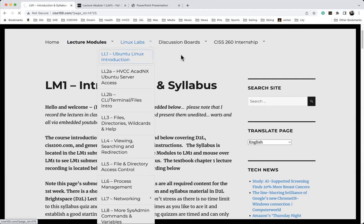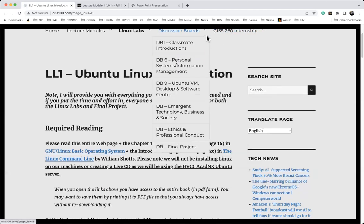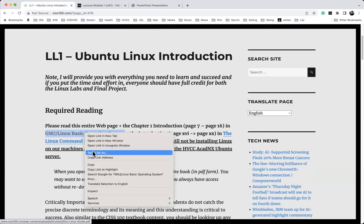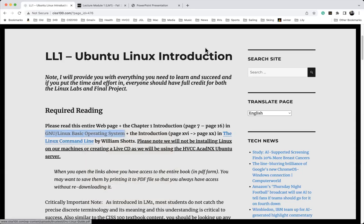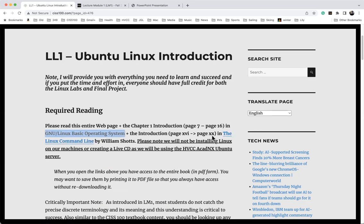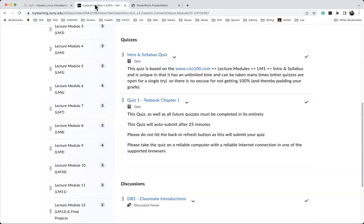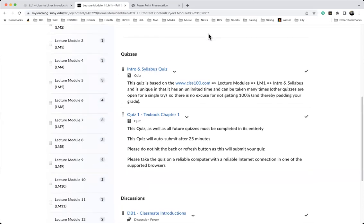I recommend that everyone download the two textbooks. Here's the GNU Linux Basic Operating System — if you right-click, you can save the link to your computer. You're reading pages 7 to 16 in that text. The other is The Linux Command Line by William Schatz, which will be our primary textbook. For Linux lab one, you're reading page xvi through xx from Schatz. Moving to D2L Brightspace now.